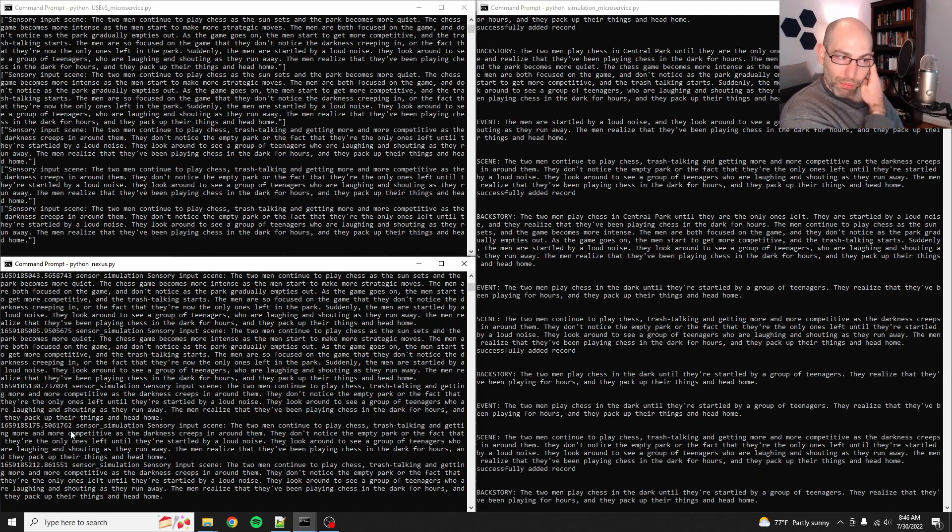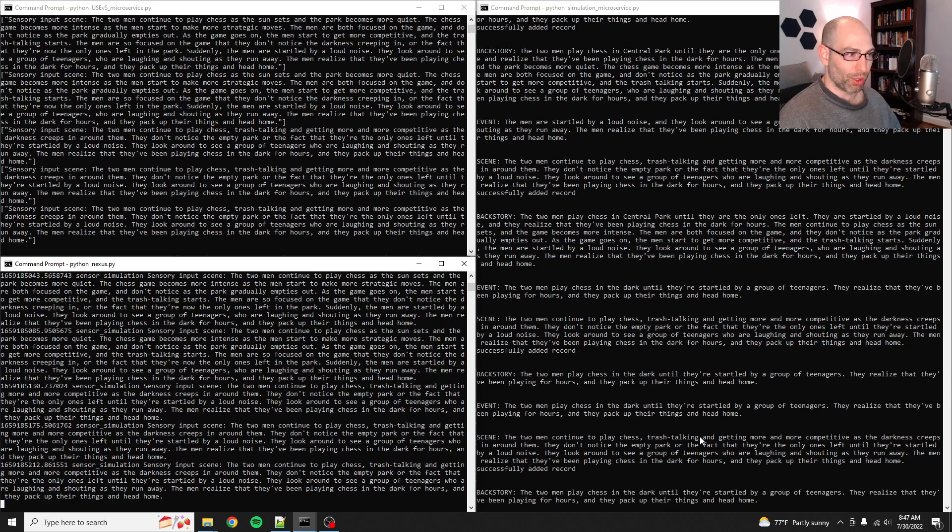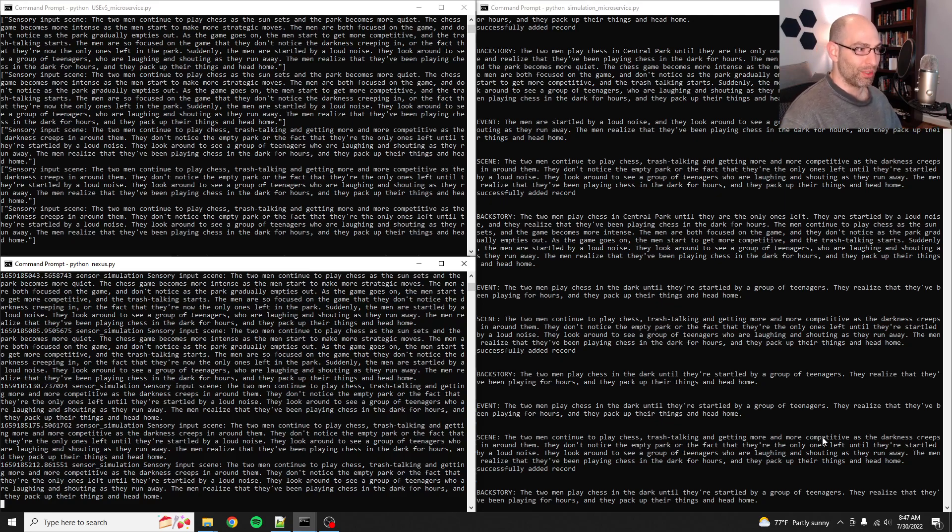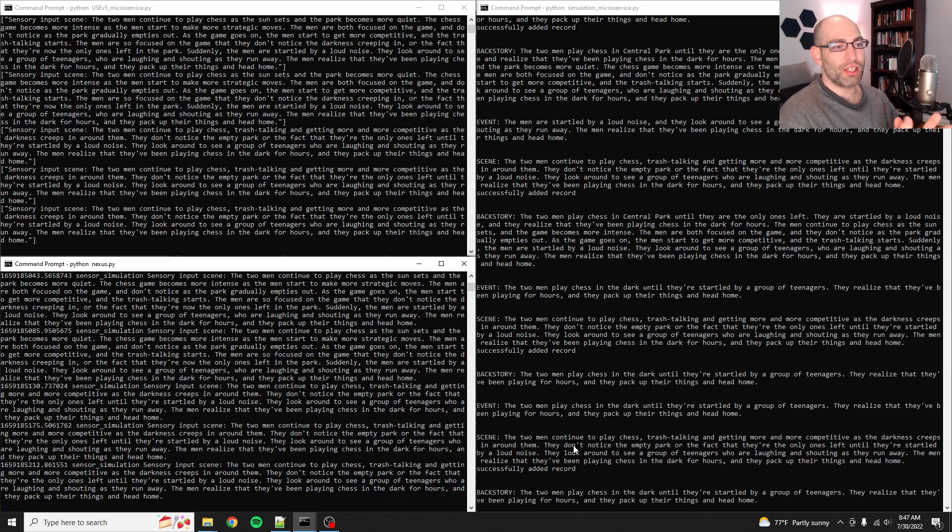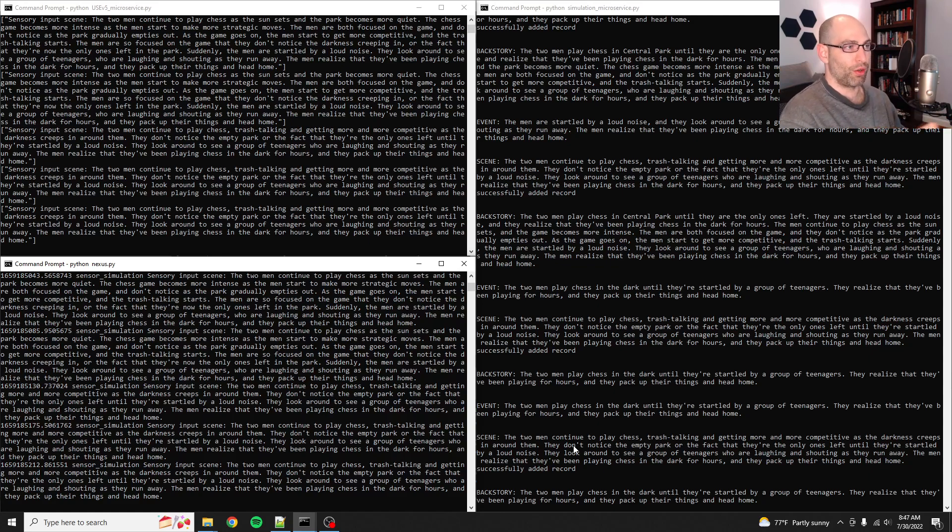But so you see, in this case, they've been playing chess and now they're trash-talking each other and getting more competitive as the darkness creeps in around them. That's great. So this, obviously, without an agent intervening here, the story is just going.